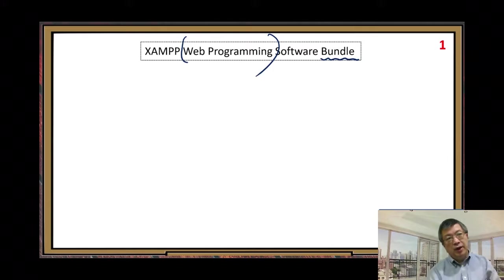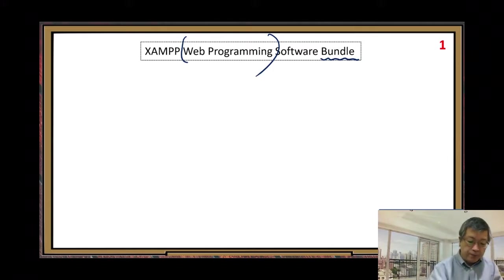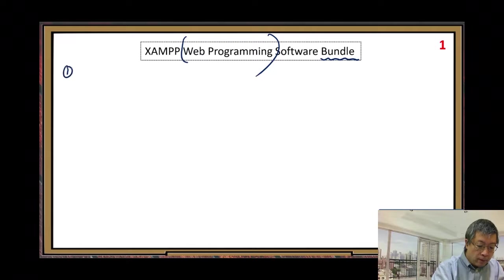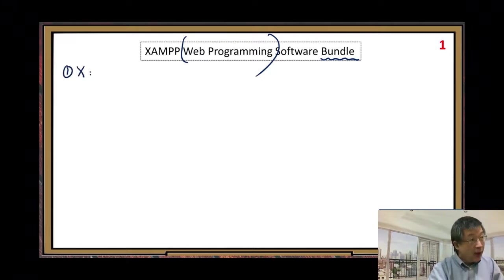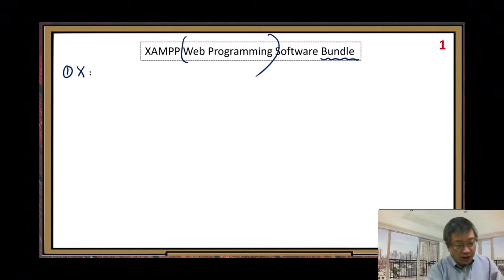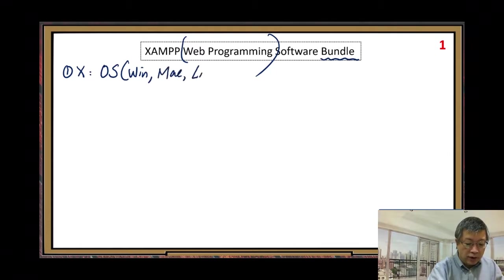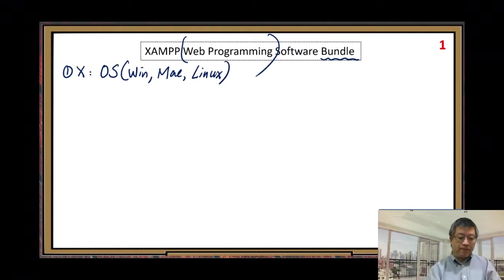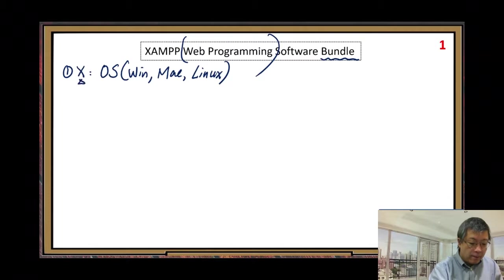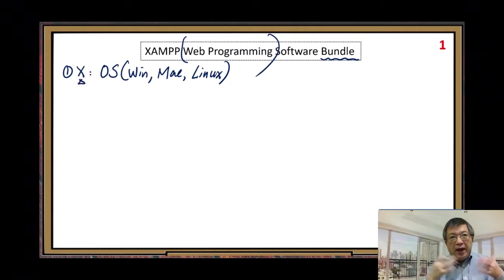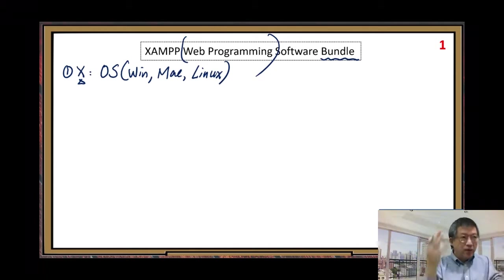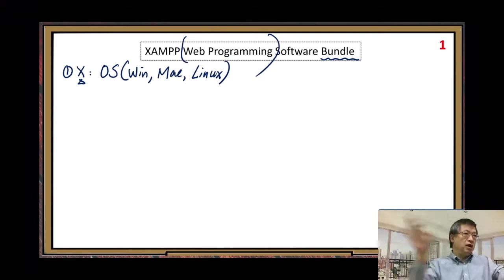Let me quickly go through these software tools. The first one is X. X stands for the operating system — OS. We have a Windows version, Mac version, and a Linux version. When we use X, we get a general package for all operating systems.